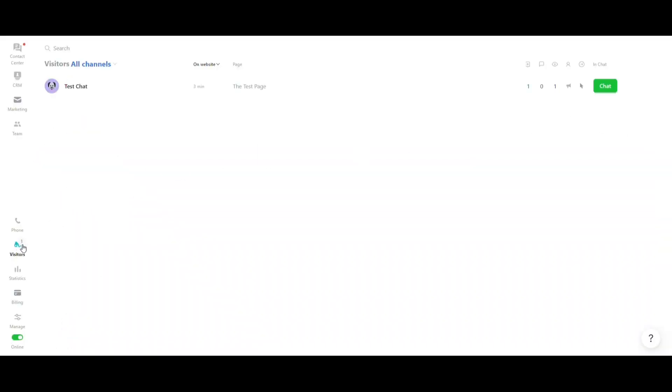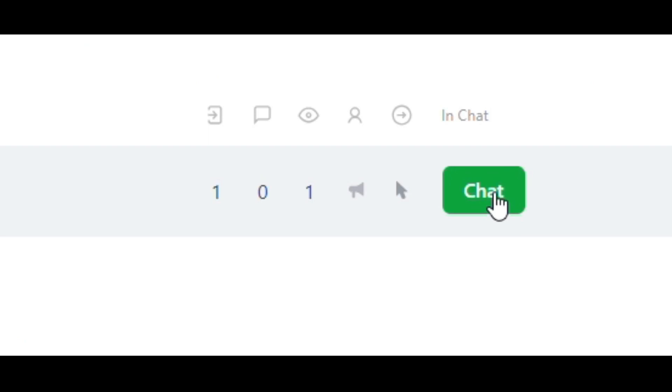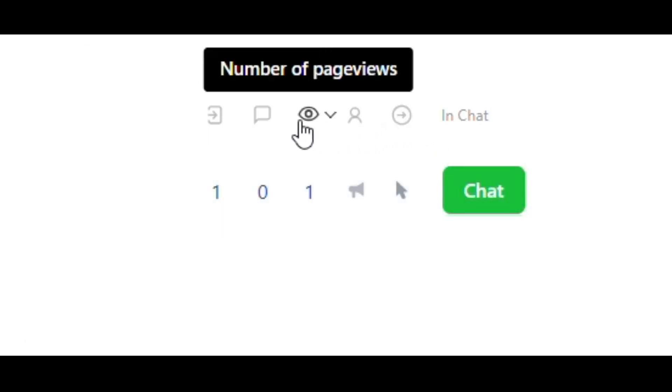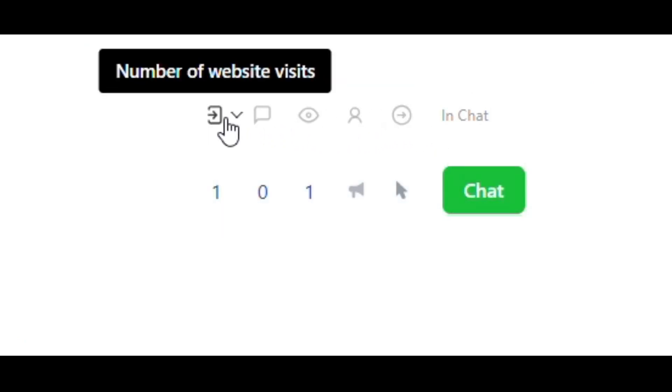You can also track visitors on your website in real-time, with the option to start a manual chat and view relevant data about that visitor.